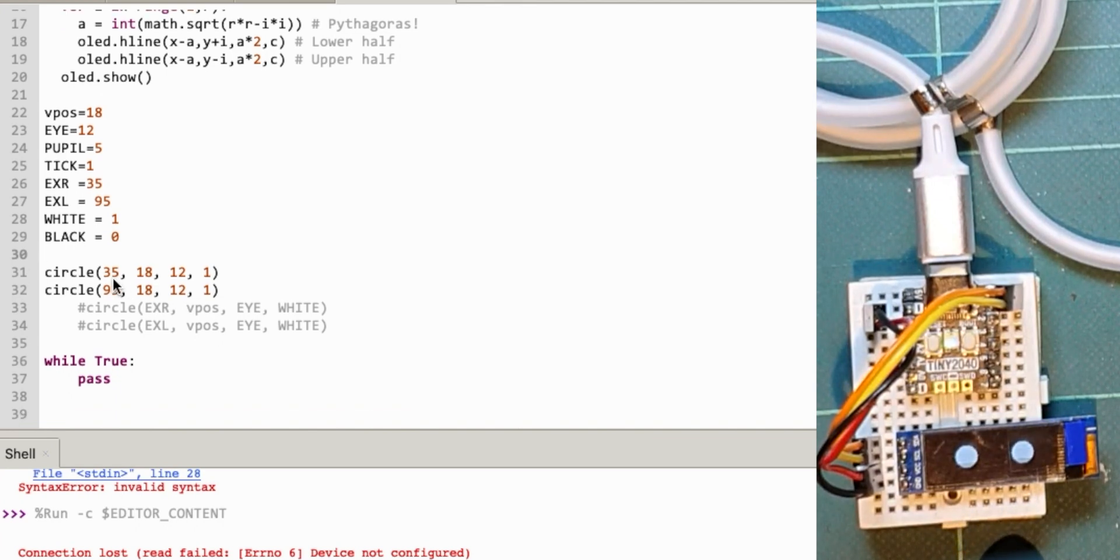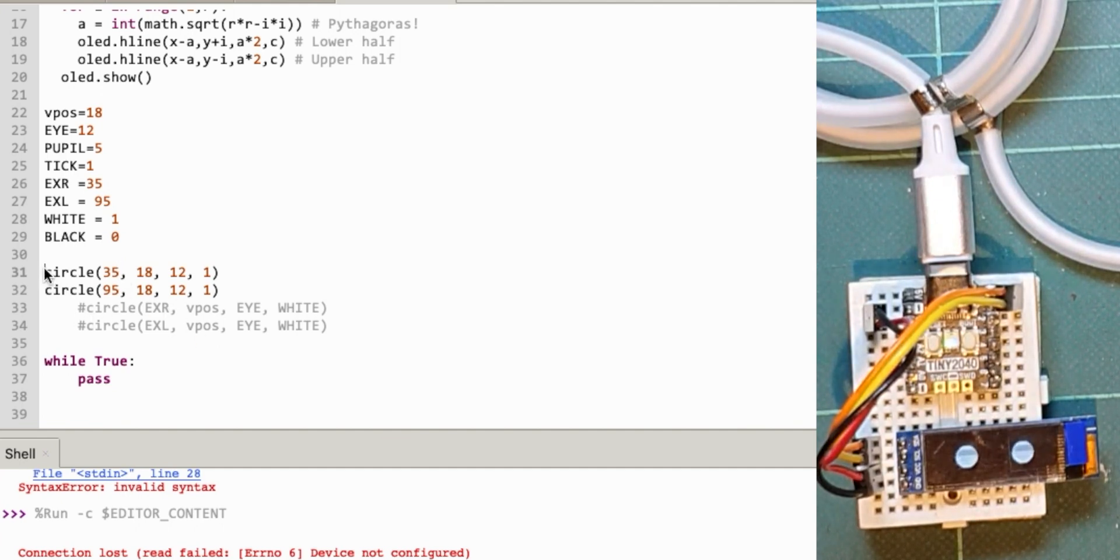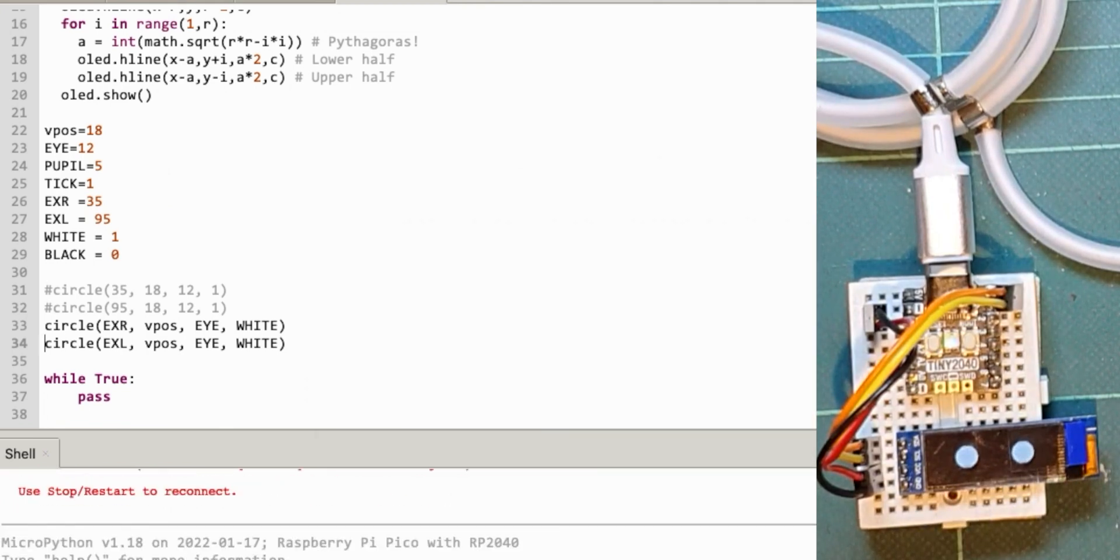If I take this circle code now, I should be able to put these directly into it. Let's get rid of these for a second. If I run that, it'll do the same thing. Yeah, exactly the same there.